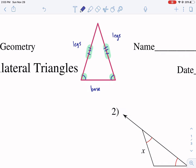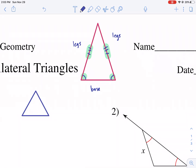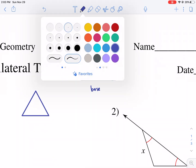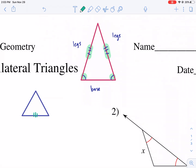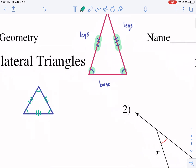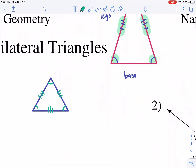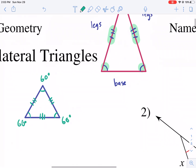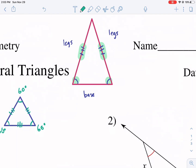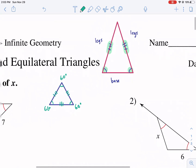An equilateral triangle, as the name suggests, has three equal sides and three equal angles. Since all the angles need to add up to 180 degrees, each one of these angles is 60 degrees in an equilateral triangle. For an isosceles triangle we don't know what the angles are — we just know two of them are equal.